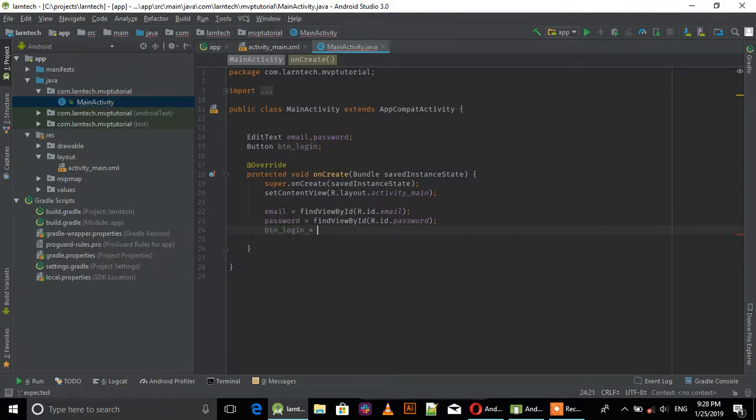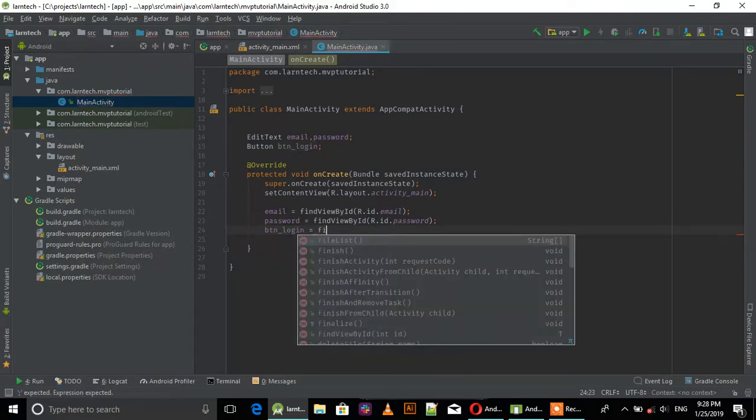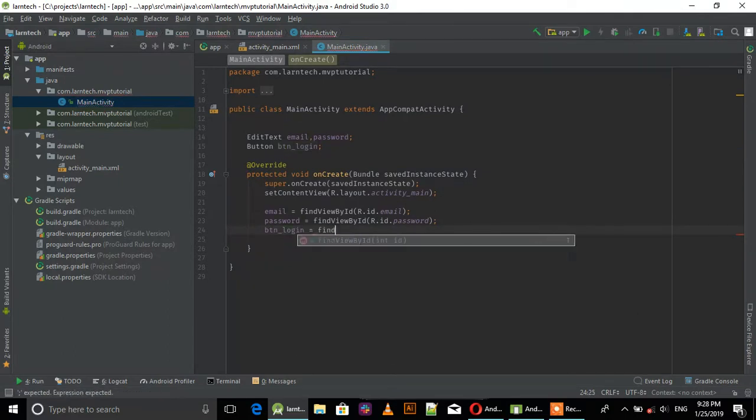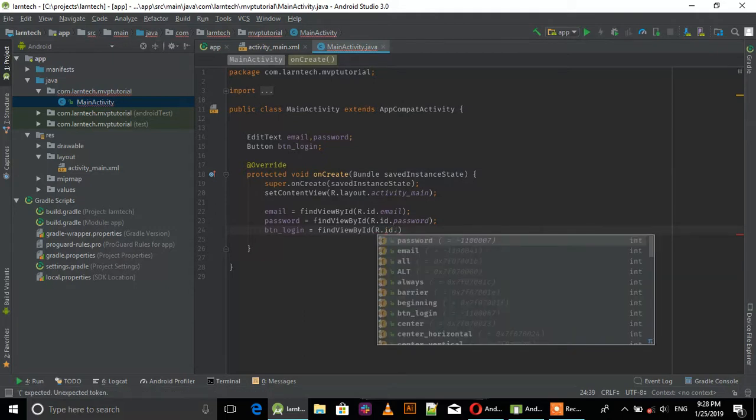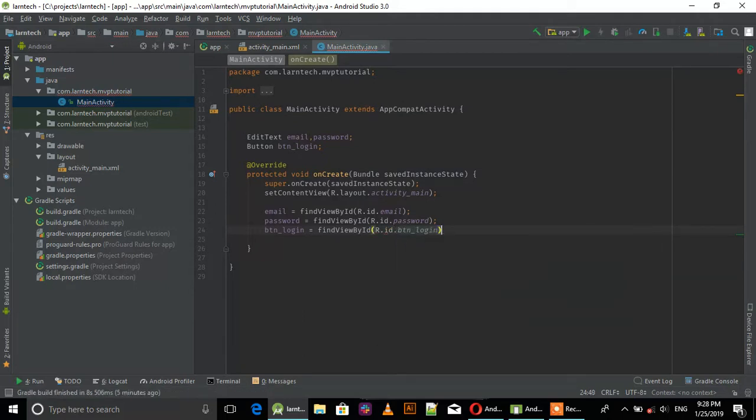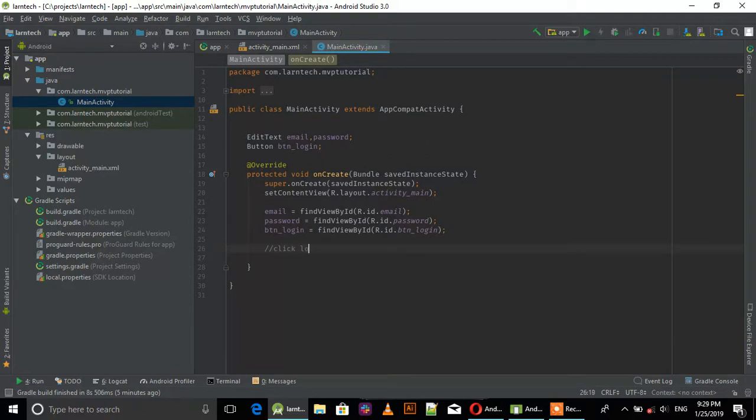Login button - when you click button login.